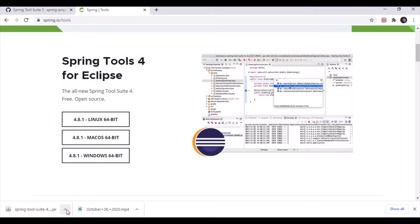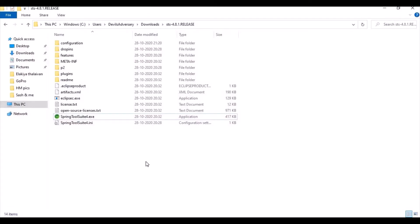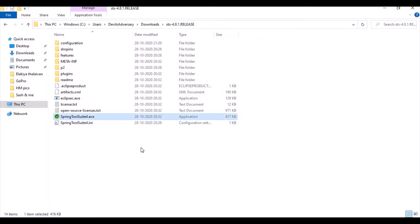Once downloaded, it will be in a JAR file that you need to extract. I've already done that. Once extracted, you will find all the contents, and the SpringToolSuite.exe is the file we need to open.